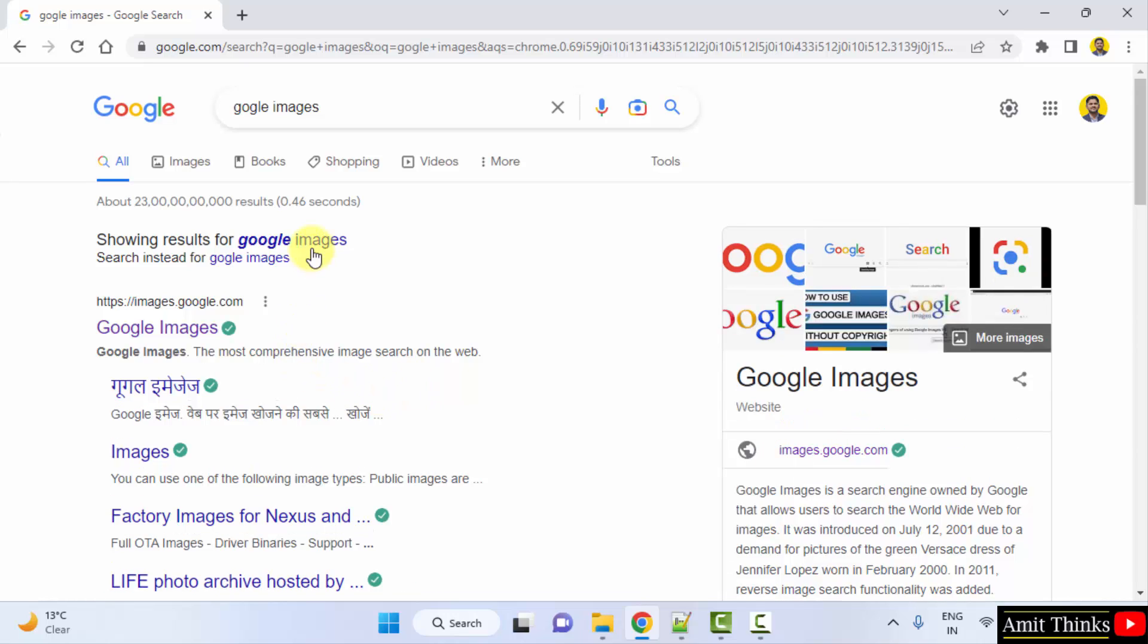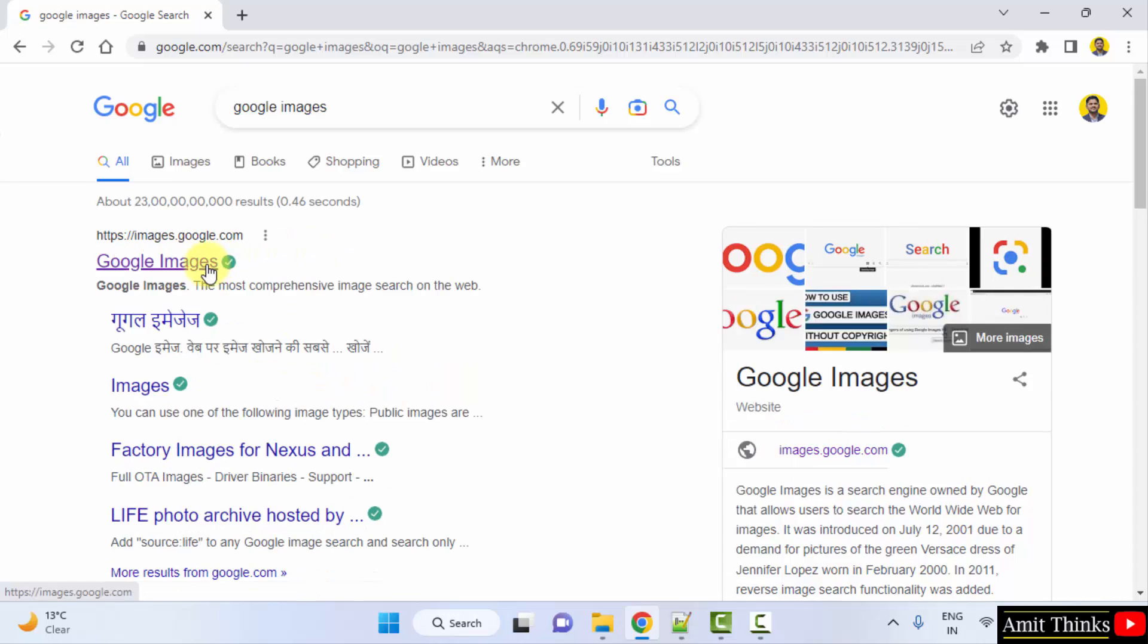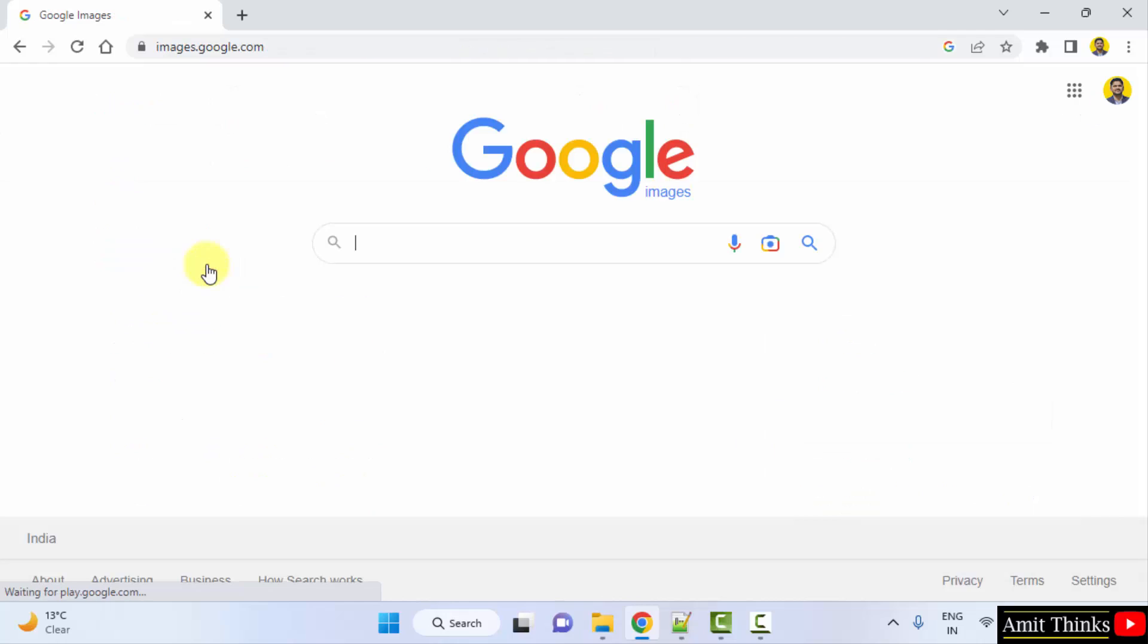On pressing enter, you can see Google images are visible. You can click on it. Okay, after clicking, what you need to do, the image sign is visible, the camera sign. It's written search by image. Click on it.